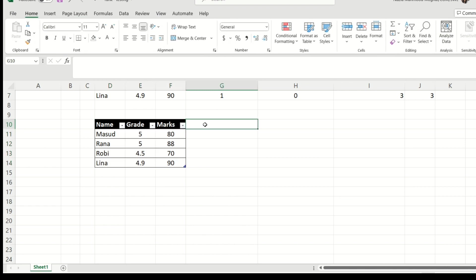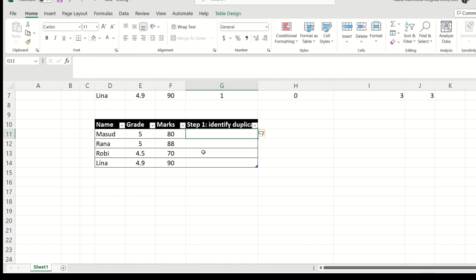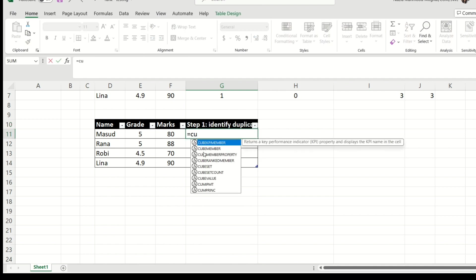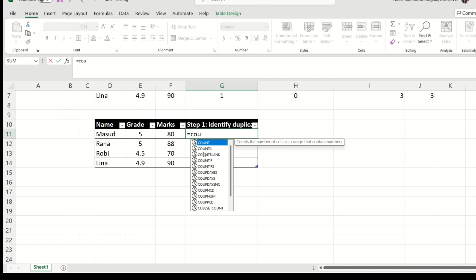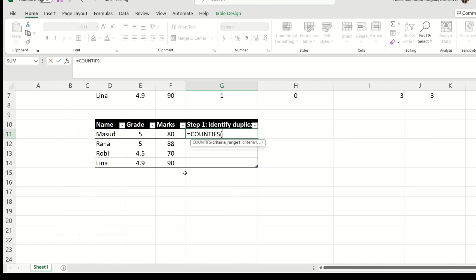So step one, and this step is crucial because it's going to be part of the solution. That's the reason I'm actually writing it next to the table. Step one is to identify duplicates. Now in this step, we are going to simply use COUNTIFS. And our criteria range is going to be the grades over here. Now because it's a table, it's easy to actually just select the column header and we get the complete range selected.